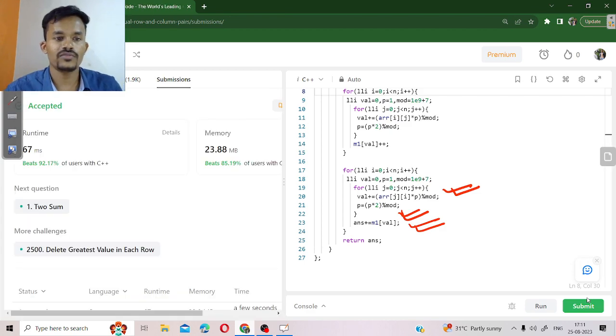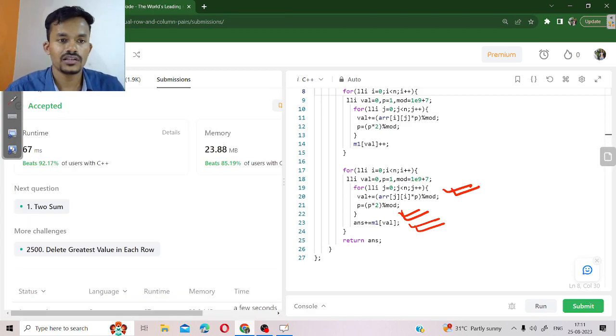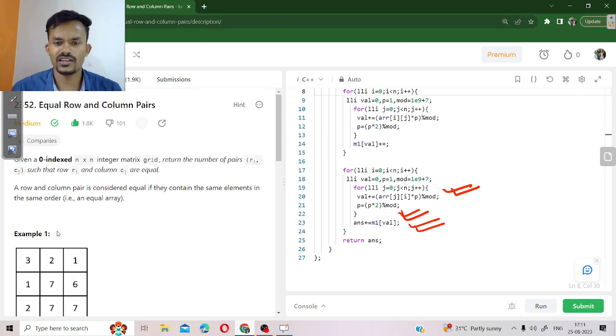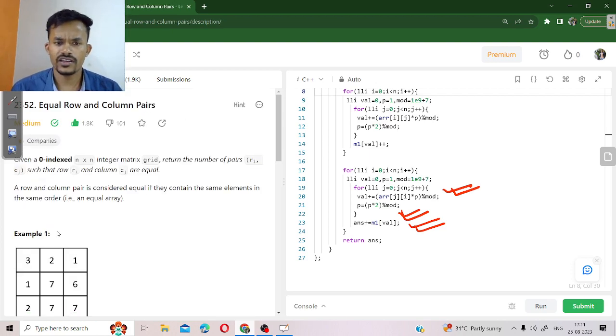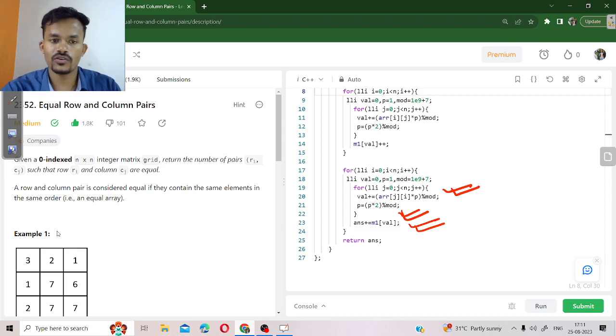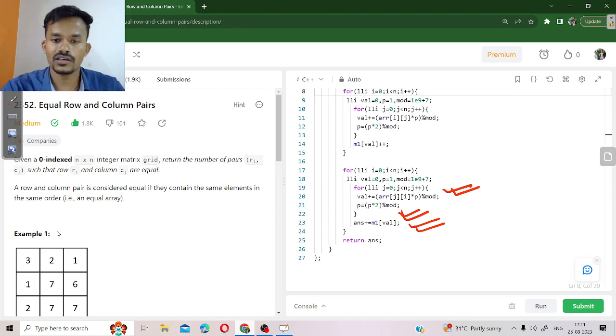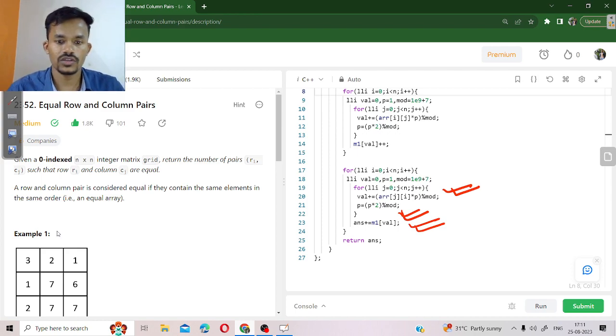So our code has been accepted. If you have any doubt regarding the explanation, regarding code, or on which topic or question we have to make a video next, please suggest in the comment section. Thank you for now.